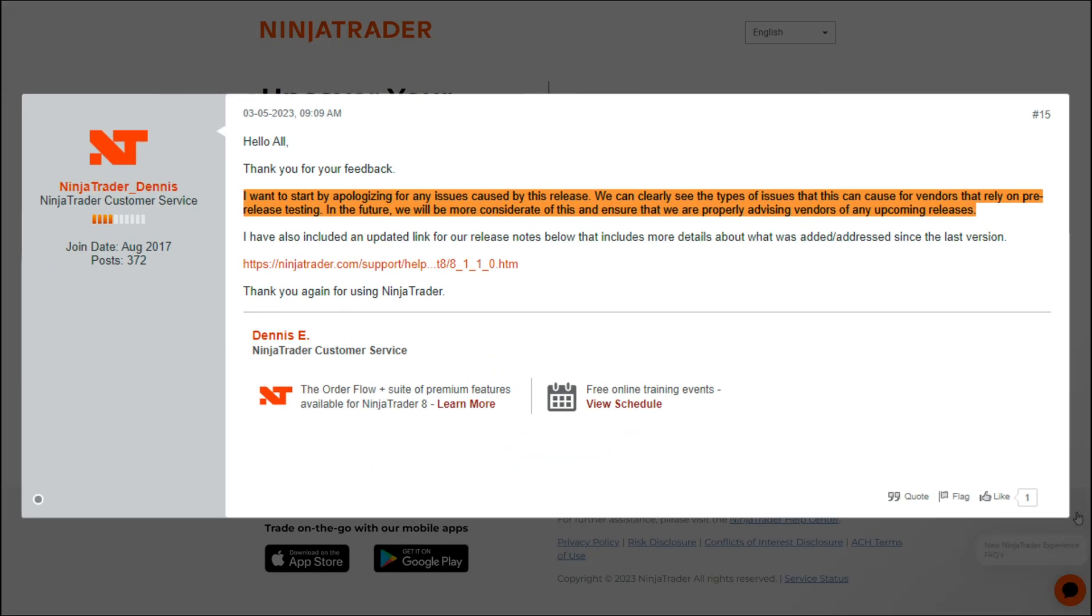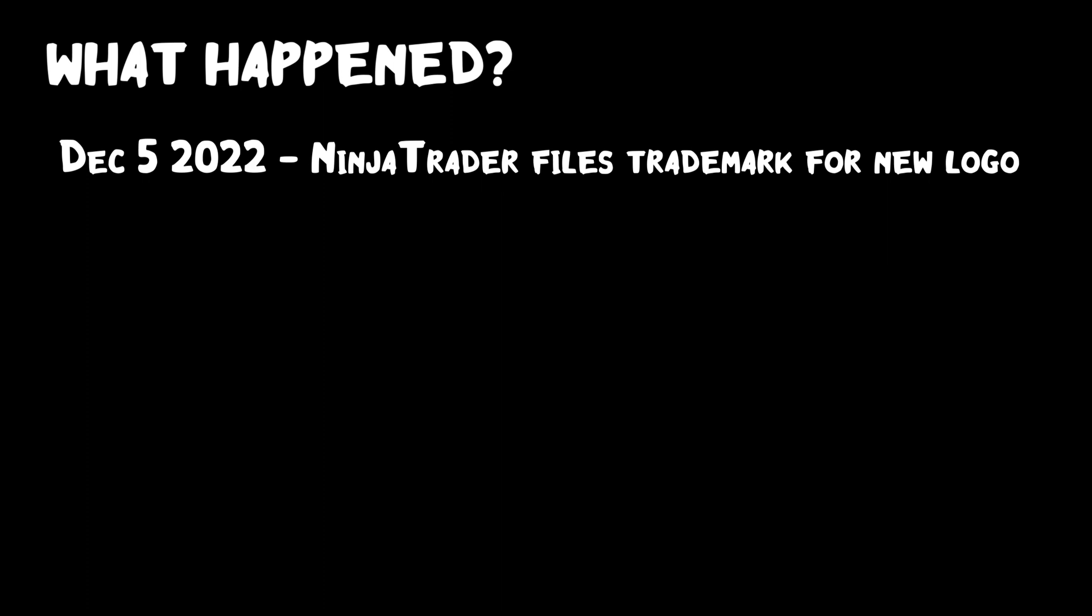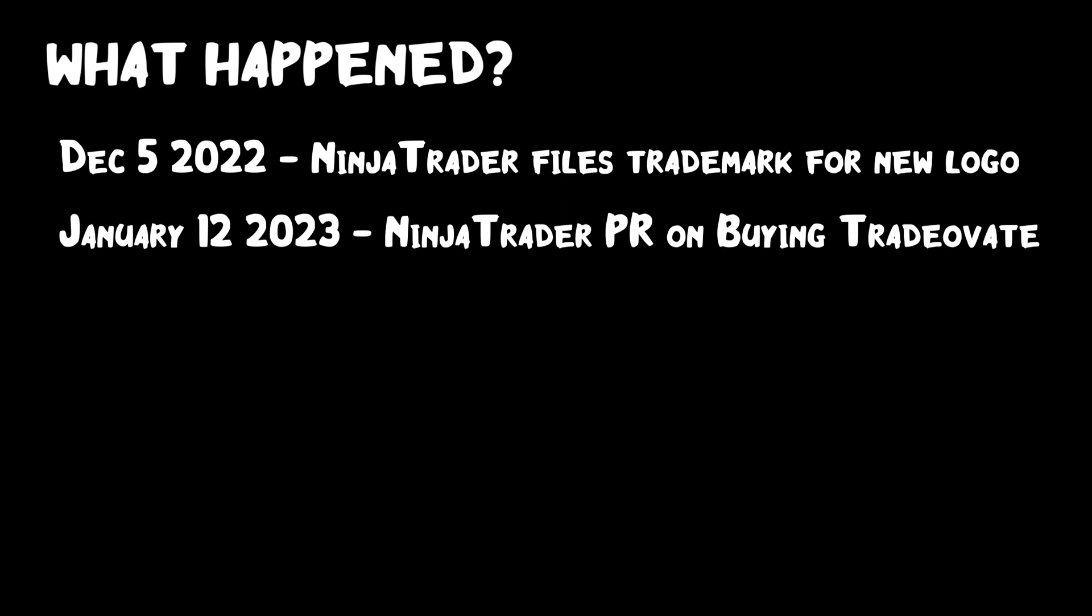That has all been fixed, so you can go to 8.1.1.1 and use it as normal. Back on December 5th, 2022, NinjaTrader filed their new trademark for all their new branding, and then in January they bought TradeOvate, which was going to fill their needs of a web platform and mobile app and rebrand as NinjaTrader. We were expecting this and mentioned it in our last update video.